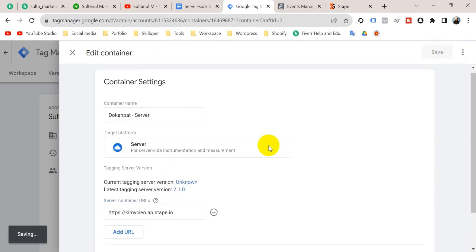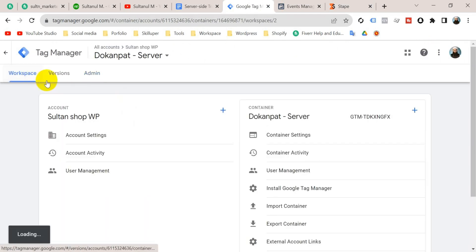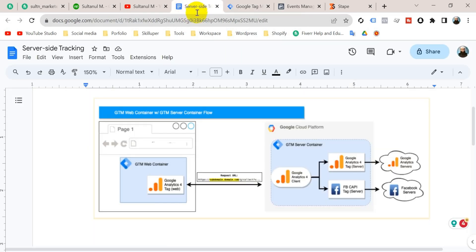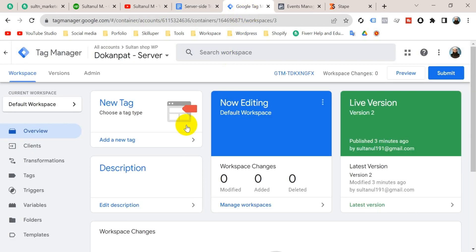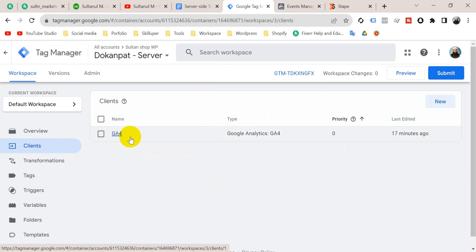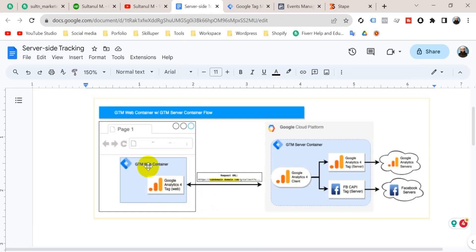Save, then go to workspace and submit this version and publish. Let's go back to that picture — we have created our tagging server and the GTM server container. Now we have to set up a GA4 client on our server container. Go to Google Tag Manager server container and go to Clients. You can see there is already a client named GA4 by default, so we don't have to create any client named GA4.